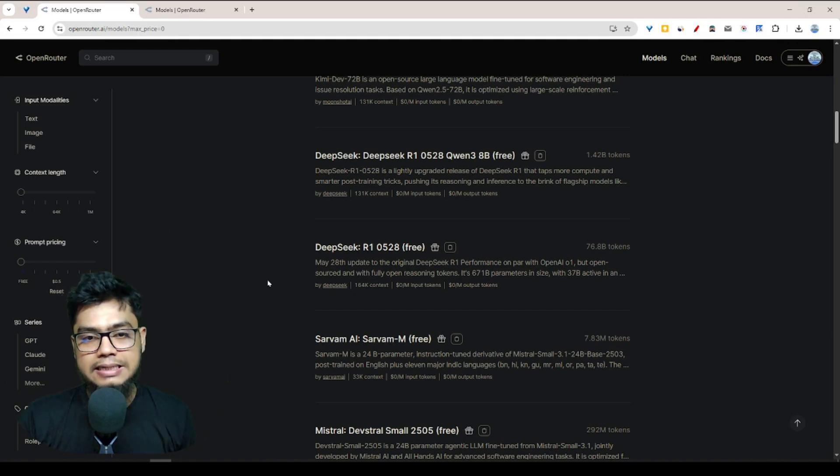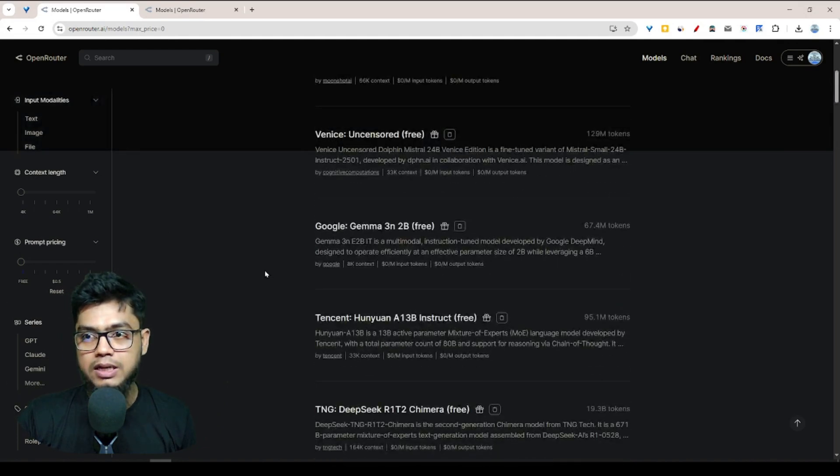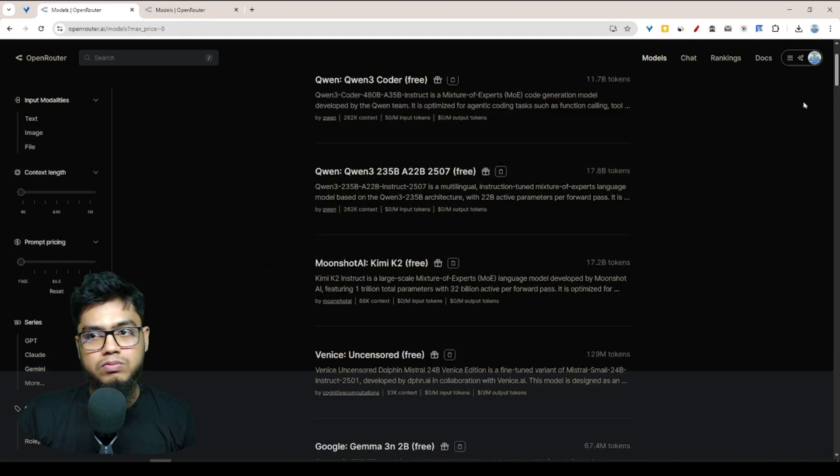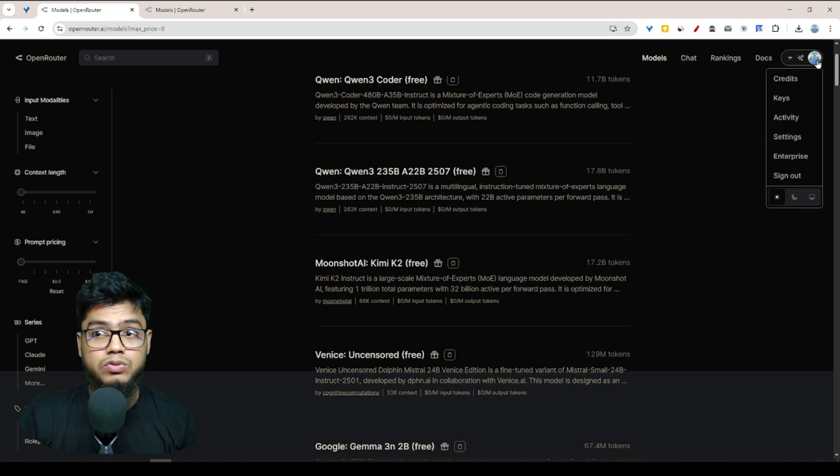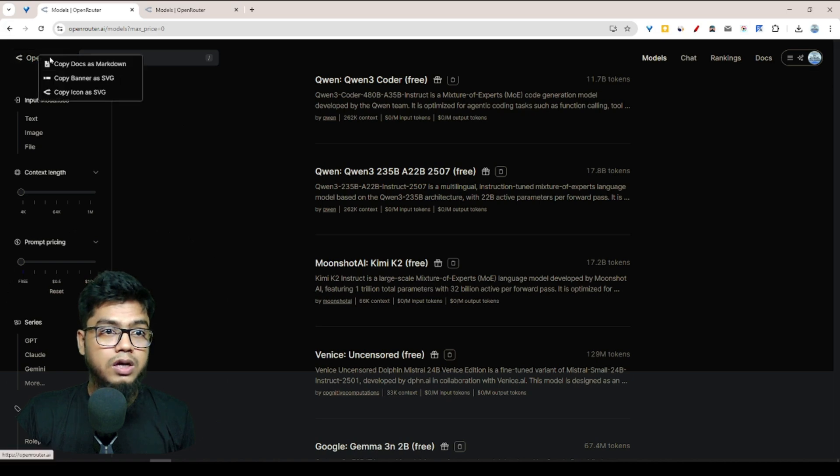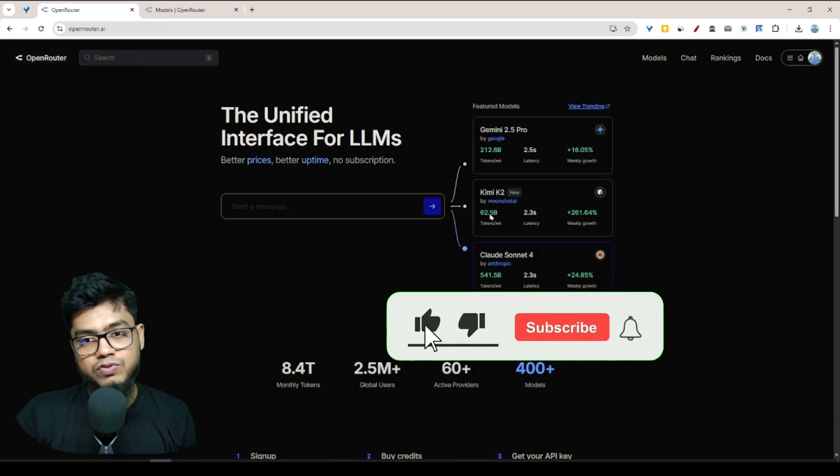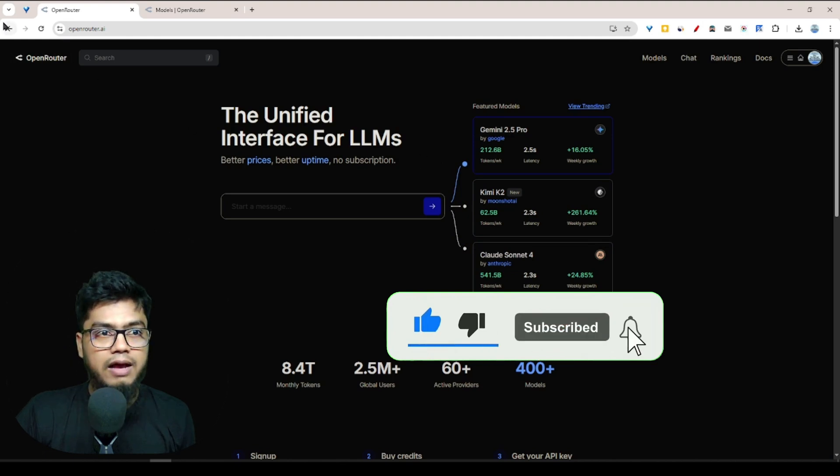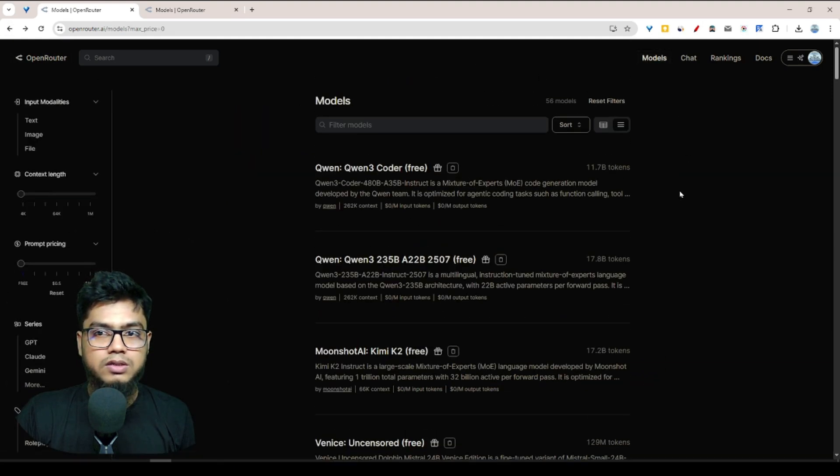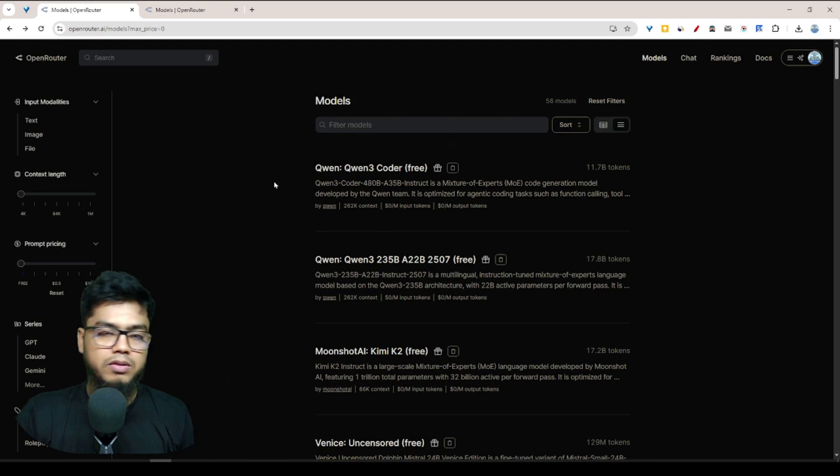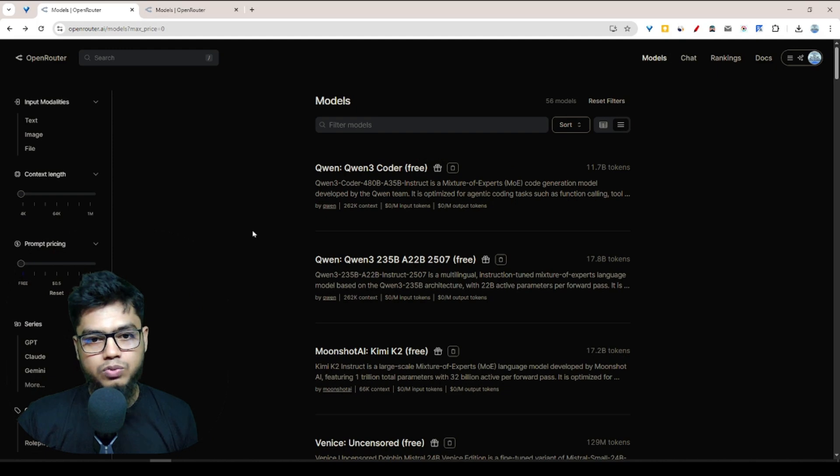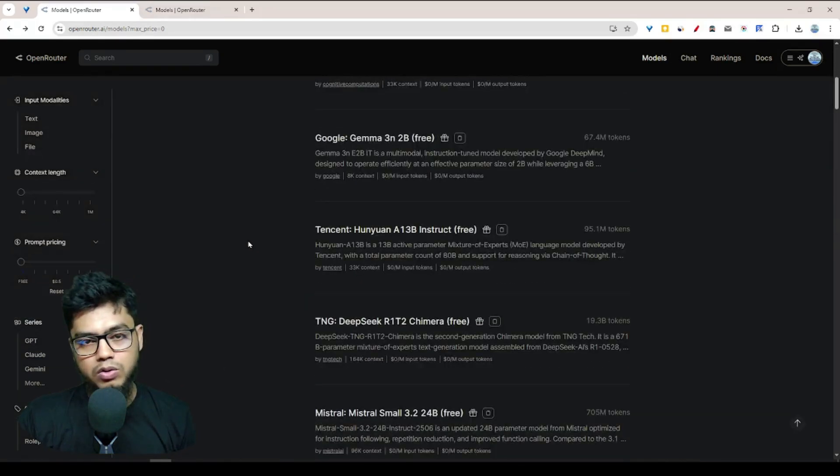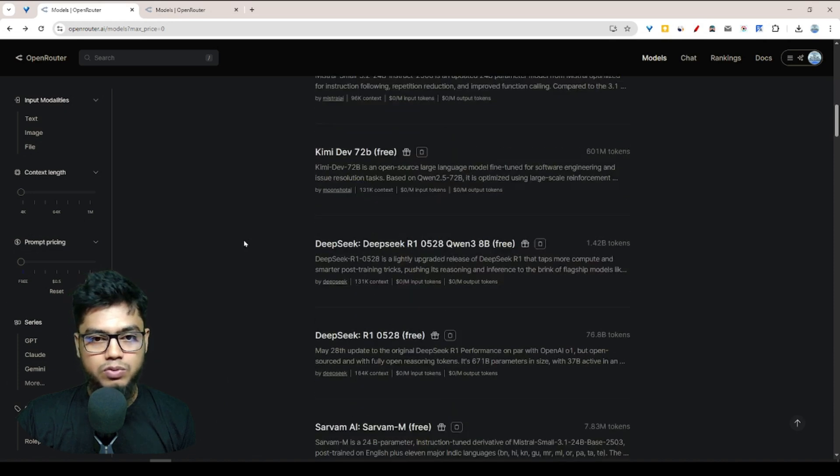But the question is, how can I get this kind of API models? As a beginning, you have to log in using your Gmail and Google account. After that, you'll see this kind of interface. Then you have to click on the Model section, and you'll see the model list.